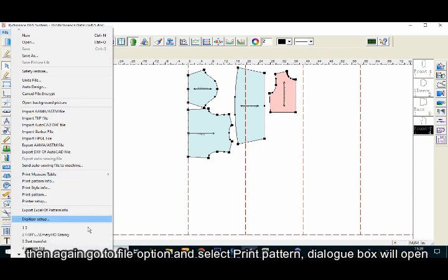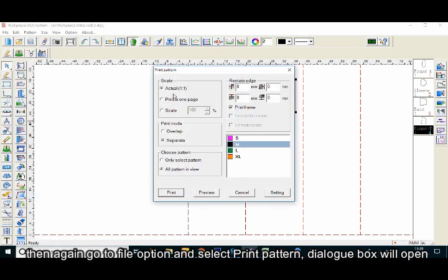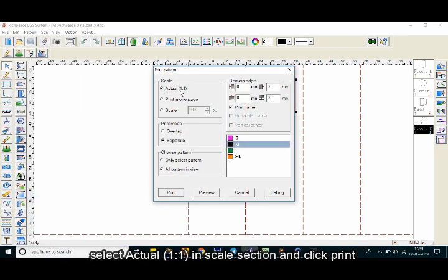Then again go to file option and select print pattern. A dialog box will open. Select actual in the scale section and click print.